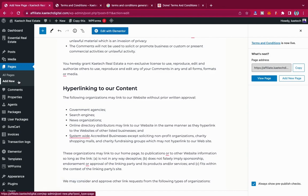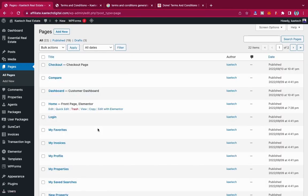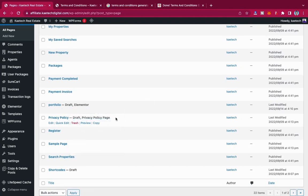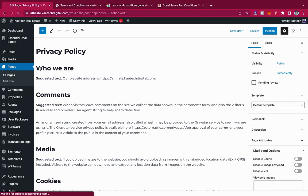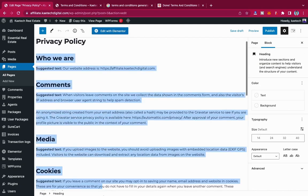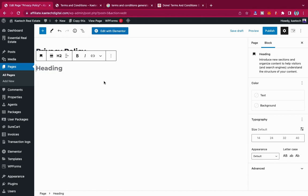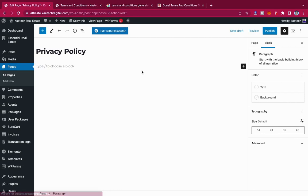Now I have to create the privacy policy. WordPress actually generates a default privacy policy for you. If you look, there is a draft privacy policy already there. I'm going to edit this one rather than creating a new page. I'll highlight everything in the privacy policy and use the backspace or delete key to delete everything, so I have an empty page.